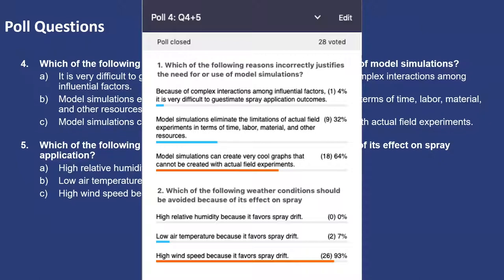64% got the first one right and 93% got the second one right. For the first one, the correct answer is C: model simulations can create cool graphs that cannot be created with actual field experiments — that is really not what we aim at by using model simulations. For the second question, the answer is C: high wind speed, because it favors spray drift. You want to avoid high wind speeds at all costs to improve your spray application.